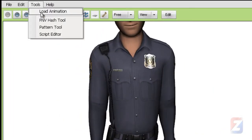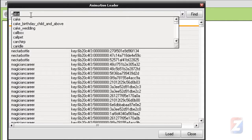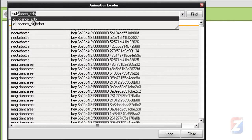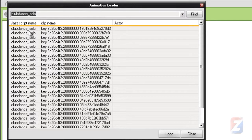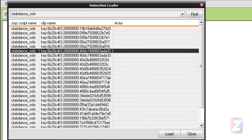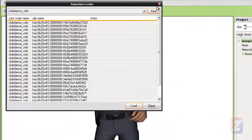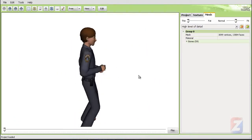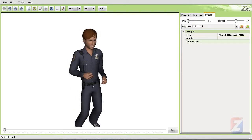Load an animation. I type club and pick any club dance solo animation to load. Congratulations. You've modded the sim with Zmodeler.